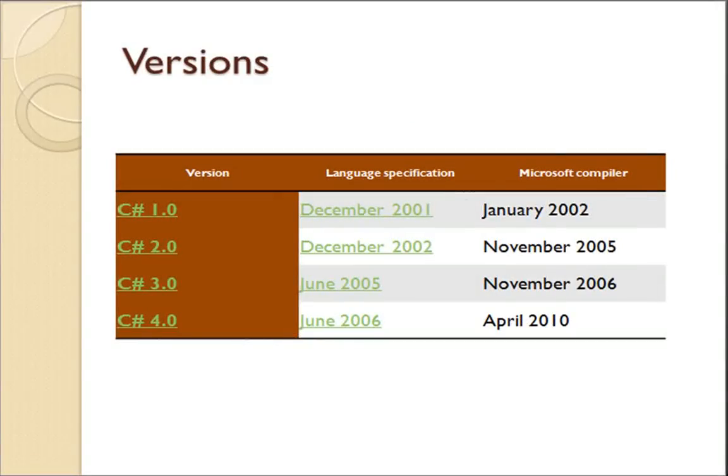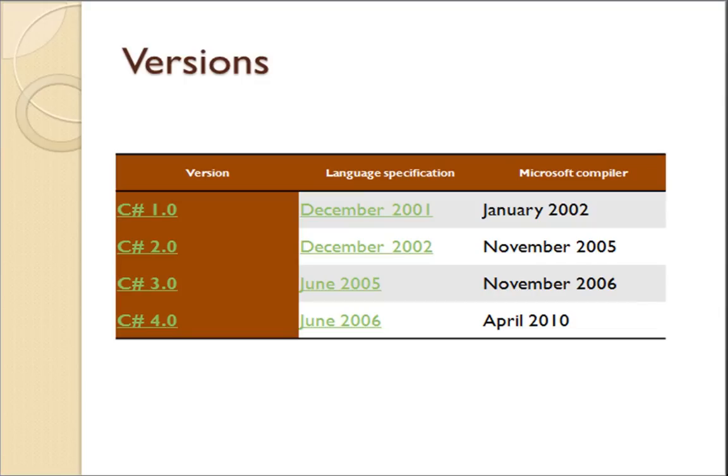Versions of C#: C# 1.0, C# 2.0, C# 3.0, and C# 4.0.